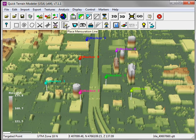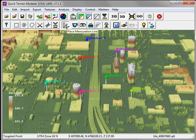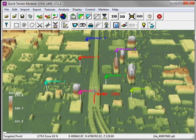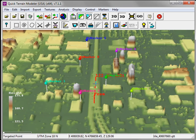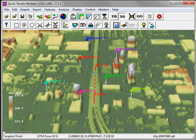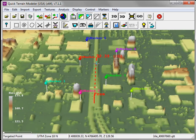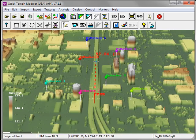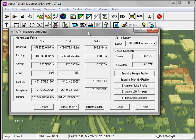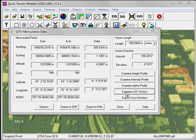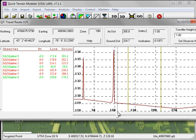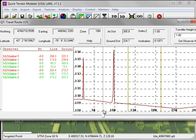To create the mensuration line, click on the Place Mensuration Line button. Left-click to create the first vertex. Left-click to create additional vertices. And then finally, right-click to end the line. This launches the mensuration data window. Click on the Examine LOS Vectors. This launches the travel route LOS. As I move the slider bar,